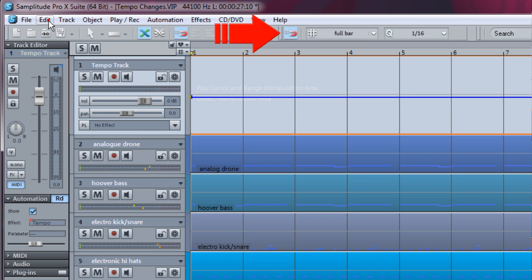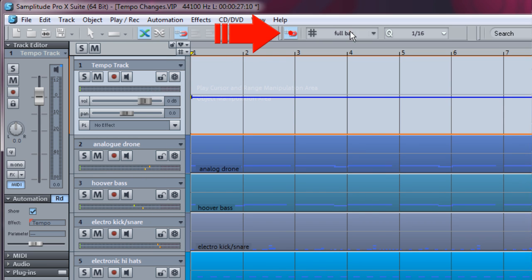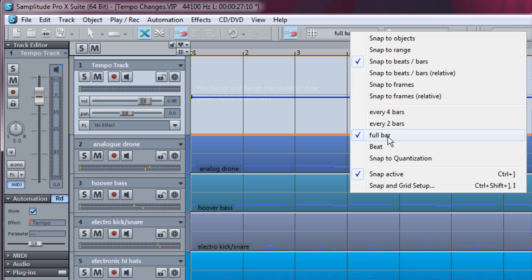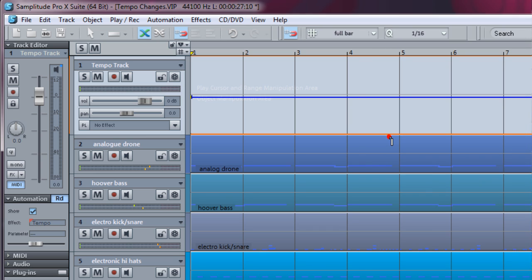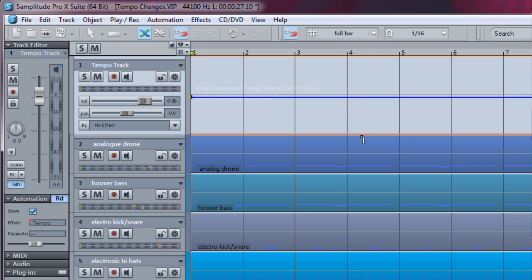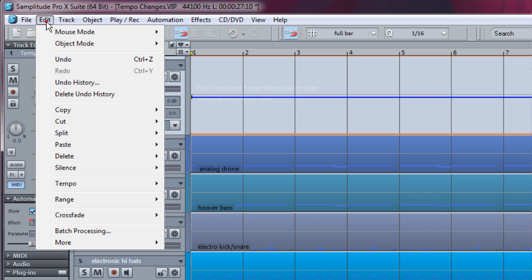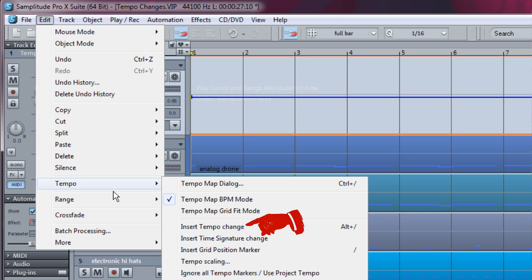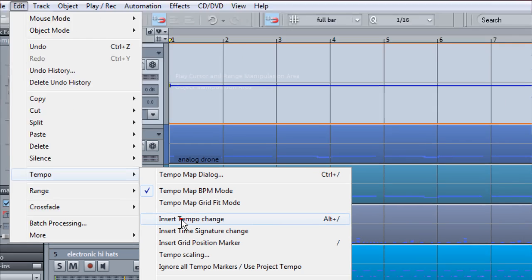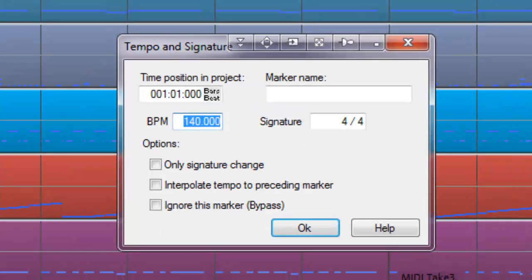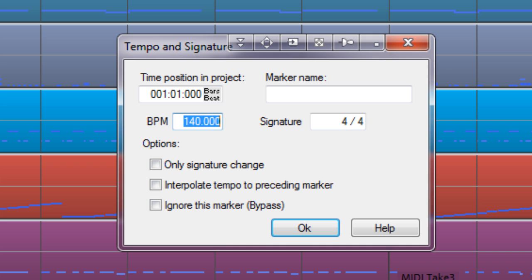Make sure Snap is enabled and set to Full Bar. I will begin by using the Tempo Marker Method. Position the play cursor at Bar 1 and insert a Tempo Change Marker using either your hotkey or from the menu item Edit Tempo Insert Tempo Change. The Tempo and Signature window will open automatically. Set the BPM to 90 and click OK.